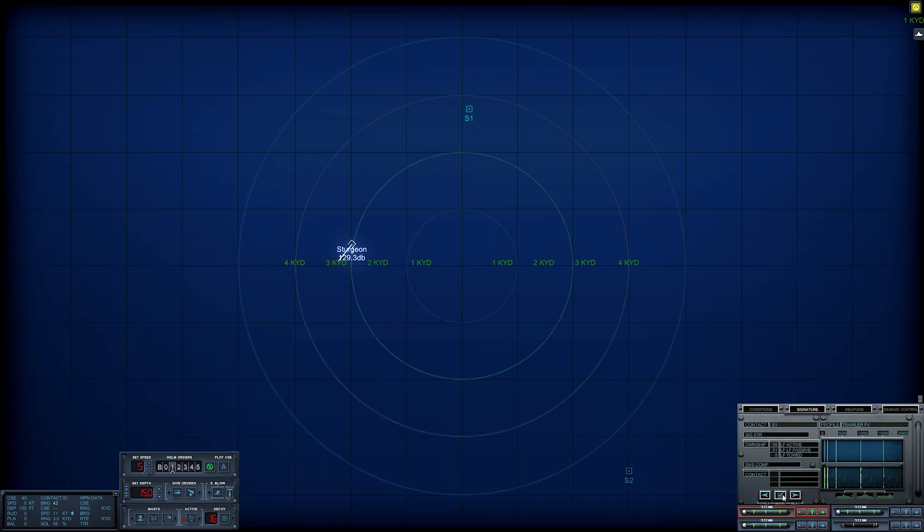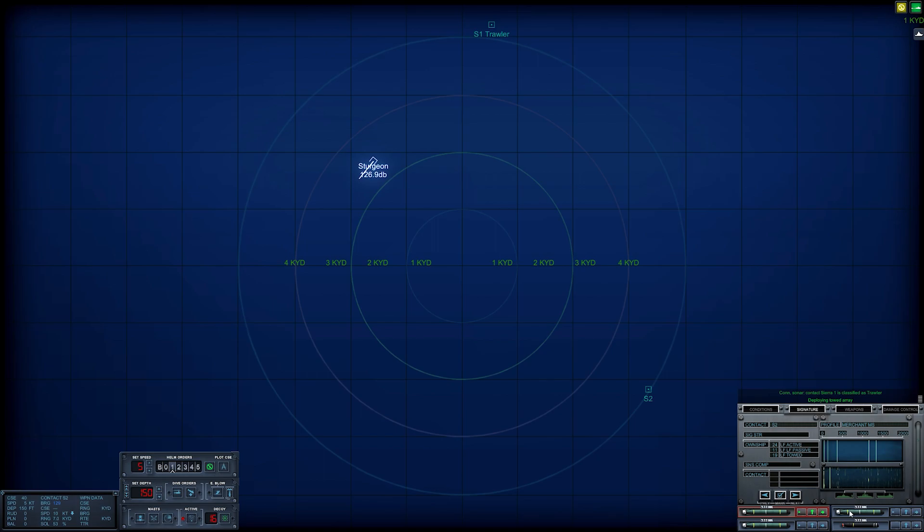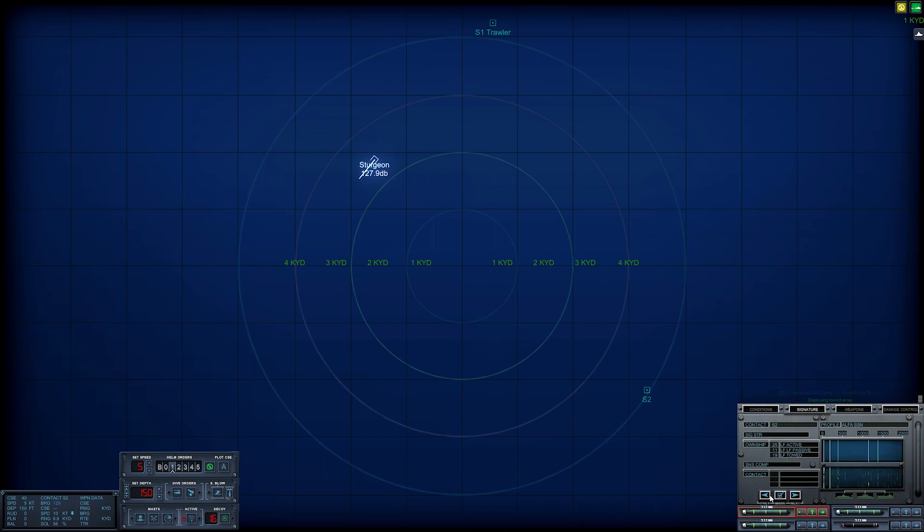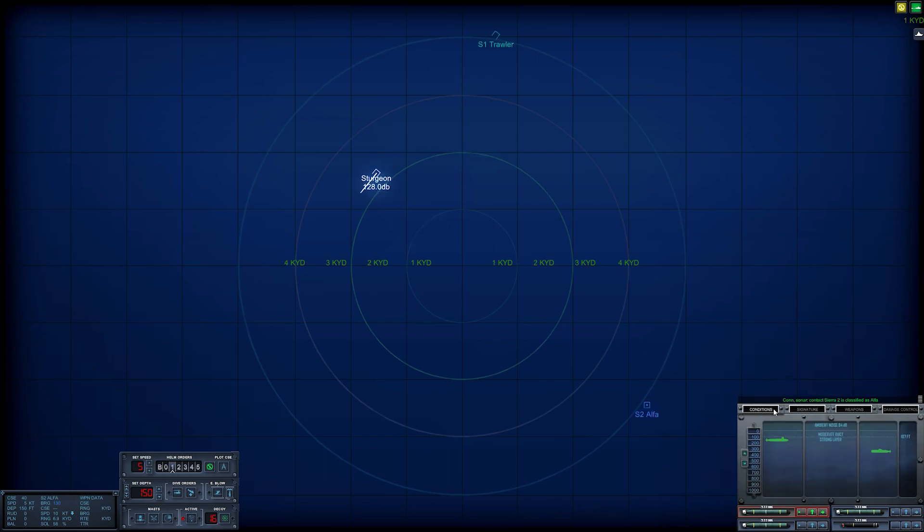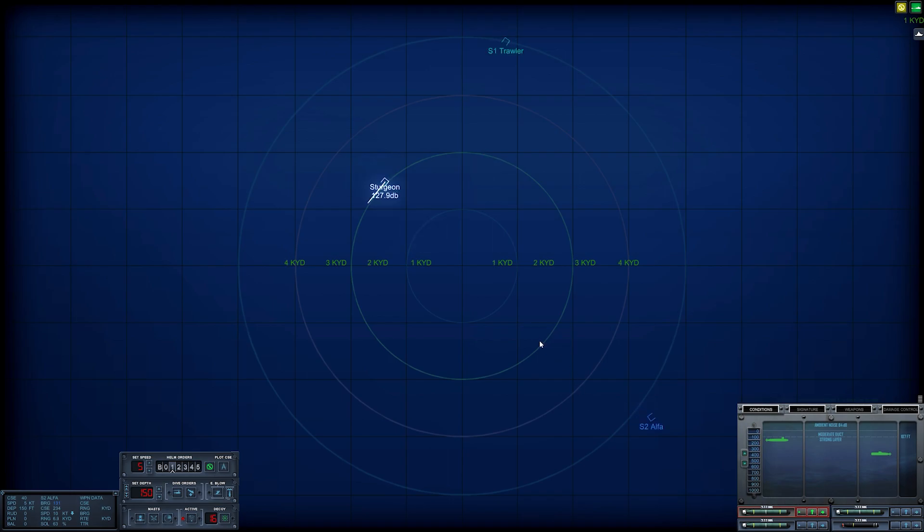Yep, it's a trawler. Let's drop that towed array out. I haven't deployed it just yet. Let's see what we have here. This is much quieter, much harder to detect, and looking very much like an Alpha. Con sonar, Sierra 2 is classified as submerged submarine. Alright, it is an Alpha and it is at approximately 400 feet, give or take. Current estimated range has it at 6.9 kiloyards. It's actually really close.